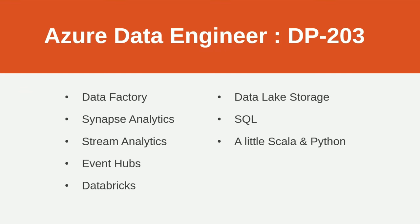Azure Data Engineer DP-203. This is an absolute doozy of an exam. For me it was difficult. There's a lot of things in it. You've got Data Factory, tons of Synapse questions, Stream Analytics, Event Hubs, Databricks, Data Lake Storage, SQL and a little bit of Scala.